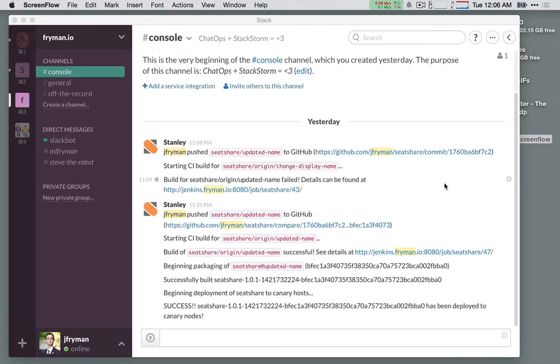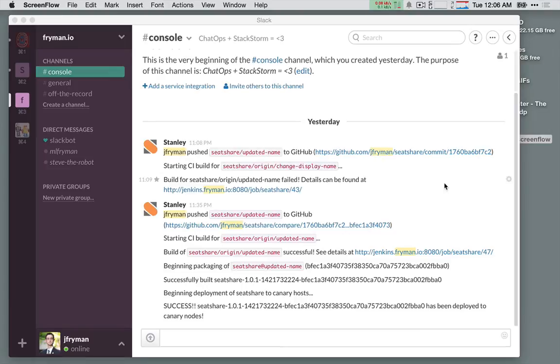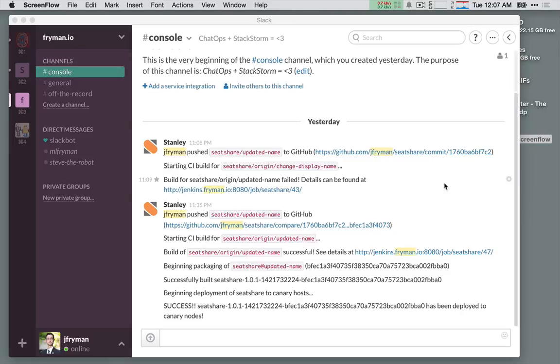Alright, looking good. So it looks like StackStorm has gone ahead, notified that we have passed our CI build, and begun a packaging exercise. What's happened is, at the end of the Jenkins build, StackStorm received an event from Jenkins, matched it to a rule, and kicked off an additional workflow designed to package up and deploy the past build. This is part of our continuous delivery pipeline.